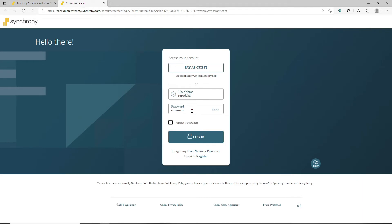In case you've forgotten your username or your password and you don't know what to do next, click on the Forgot My Username or Password link and follow the instructions to look for either of those. If you've not registered for online access yet, you can click on this I Want to Register link.